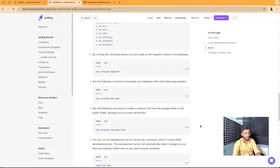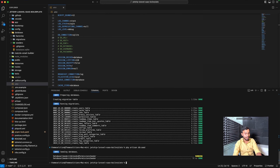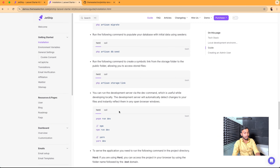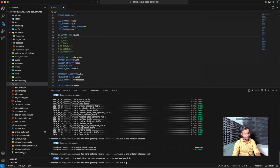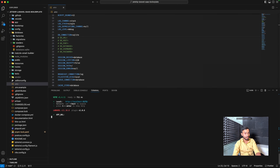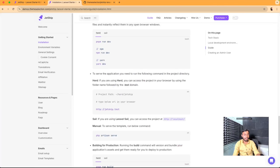In the next step we need to link our storage. We will copy this command and paste it in our terminal. We have linked the storage. In the next command we will start our development server using pnpm — we copy and paste this command, and our development server has started.